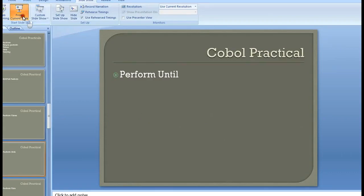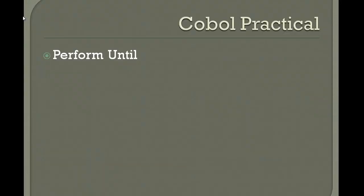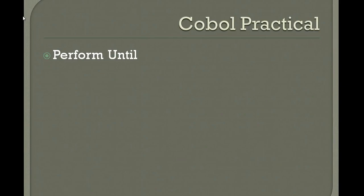Hello, good morning or good evening to everyone. Welcome to mainframe practical tutorials watching COBOL practicals. Today's topic is perform until. In the last video I showed perform times, so now this video is about perform until. Let me connect to the mainframe and show you how it works.